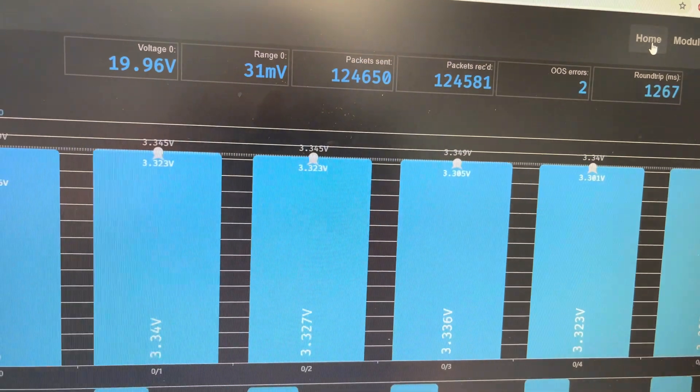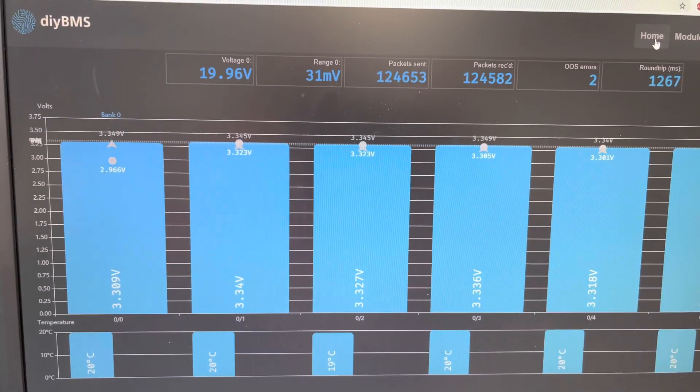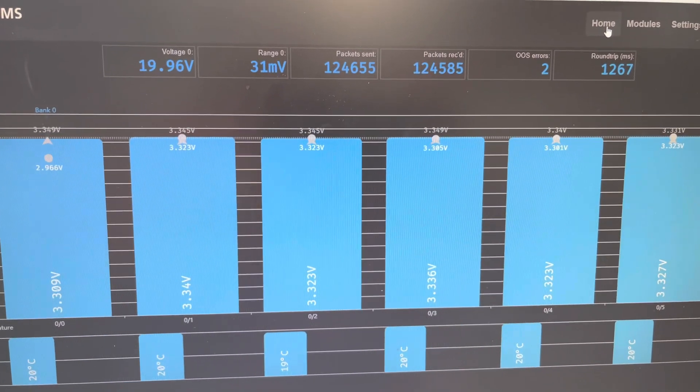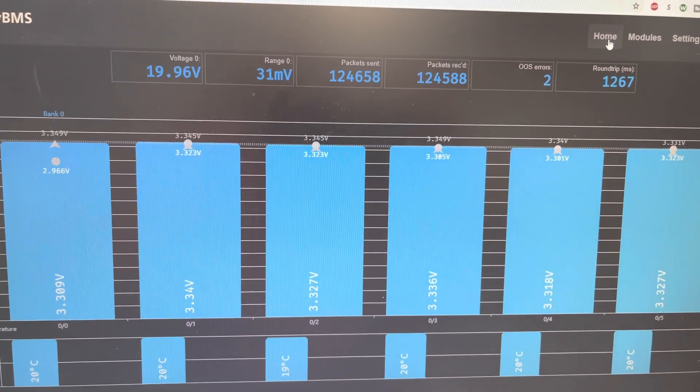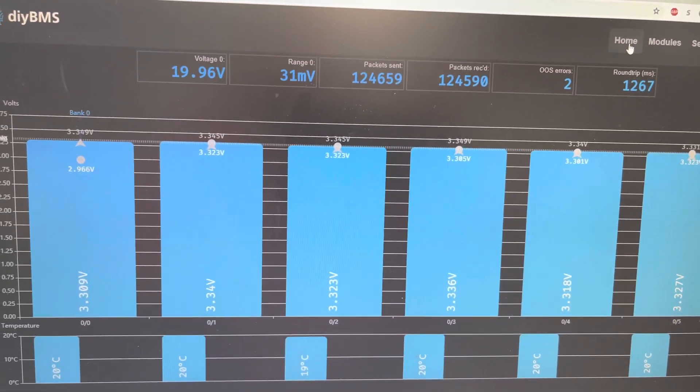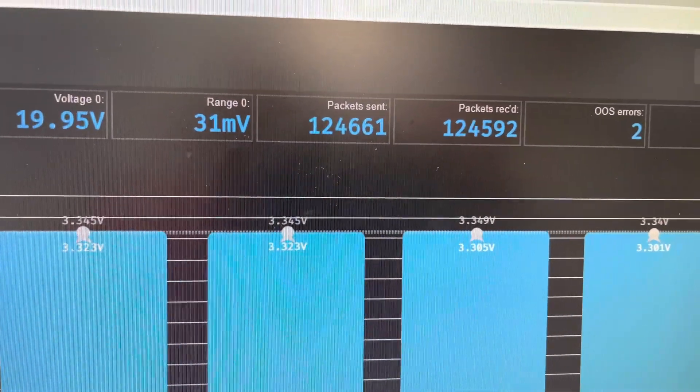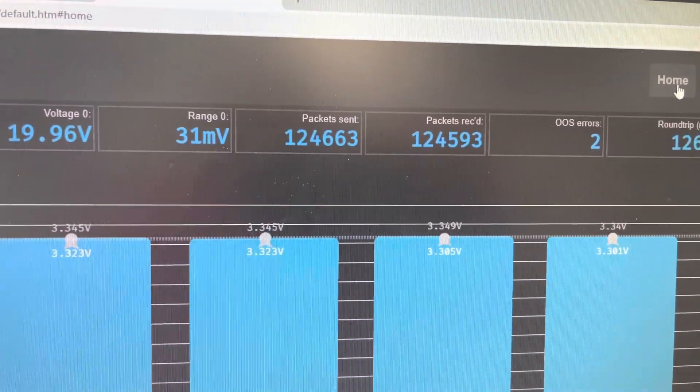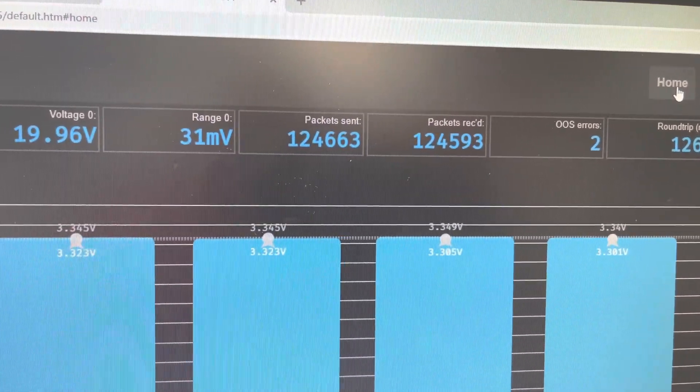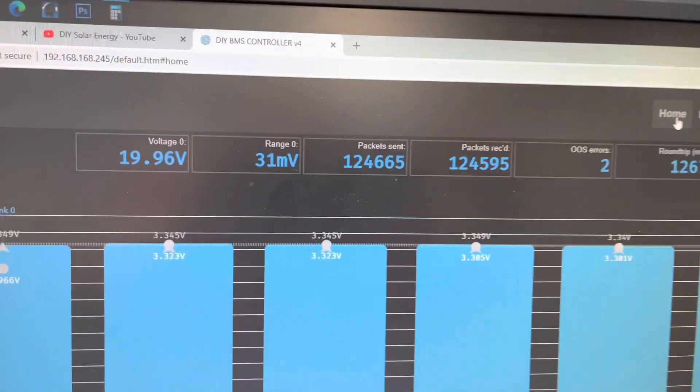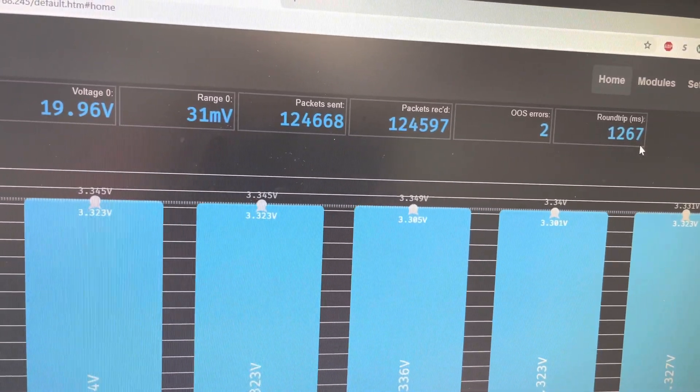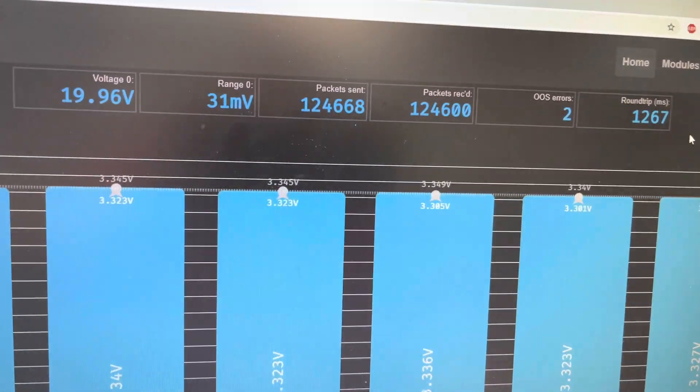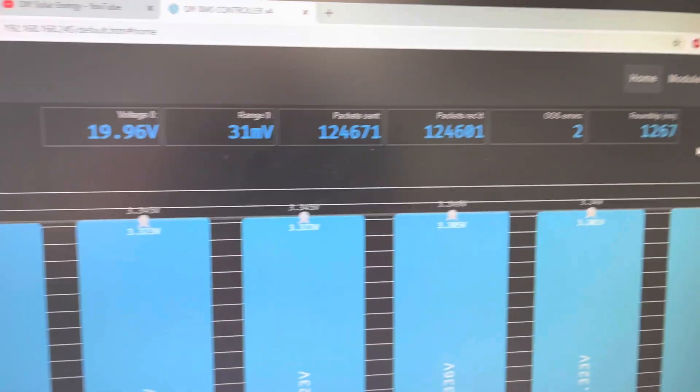So just trying to give you guys a quick overview of my DIY BMS set up here and make these little quick uncut videos to give some people some views of it actually being in service. You can see how many packets we're seeing 124,661 and then 124,593 were received and we have two OOS errors round trip going through six of them being 1,267 milliseconds.